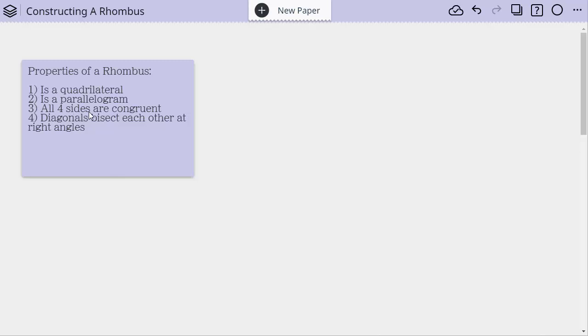The additional things of a rhombus: all four sides are congruent, so they have to be the same size and length. And then here's a key feature - diagonals bisect each other and also are bisecting at a right angle.